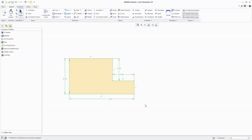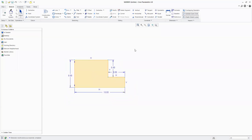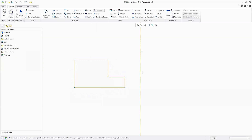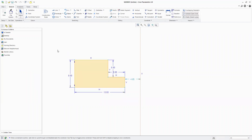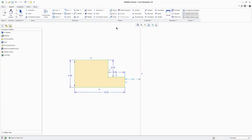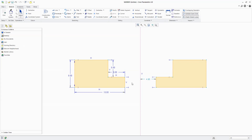Now let's move to the next part where we will learn the editing tool: Mirror. For Mirror, you need to draw a centerline first. Then select the objects you want to mirror, click on Mirror, and then select the centerline. You will notice that the object will be mirrored and mirror constraints are also applied.